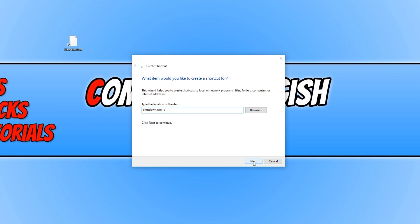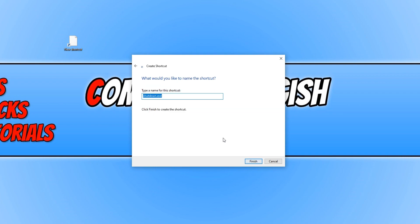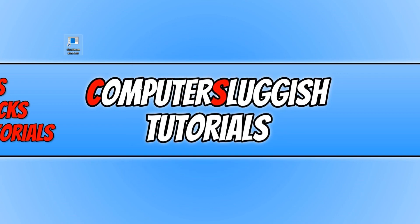You then need to click Next and we can now give the shortcut a name. Since this is going to shut down my machine, I'm just going to name it Shutdown Shortcut, and then click Finish.